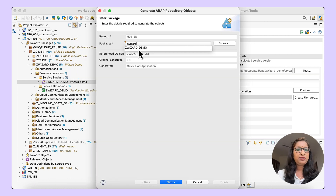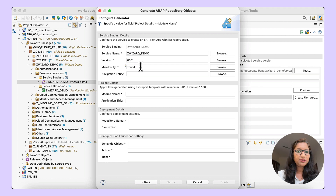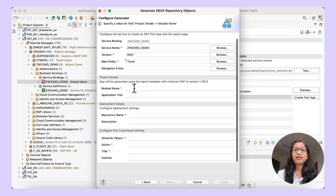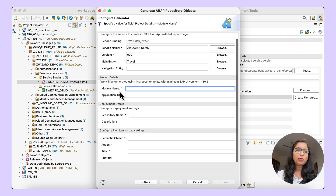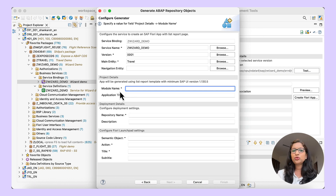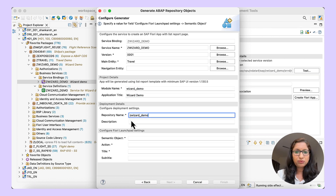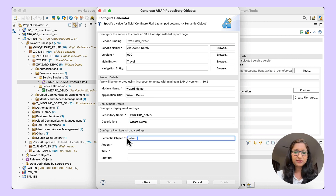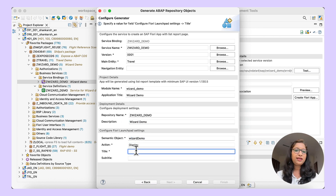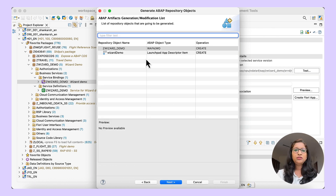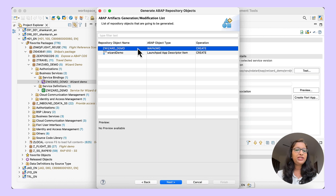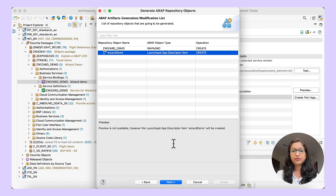On clicking OK, give the details of the package — I will give the package where the service binding is existing. You can see here the details of the service binding like the entity set and the service name are already populated. You can give the details of the project name that the generator has to create. Since it is for the wizard, I will just give it as 'wizard demo'. Here you give the deployment settings — the semantic object and action, the title — these are the Fiori launchpad settings, and the SO and action is a key-value pair. So these are the two objects that the generator will be creating: the BSP application and the launchpad descriptor item.